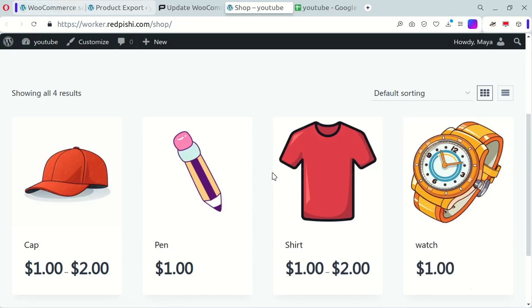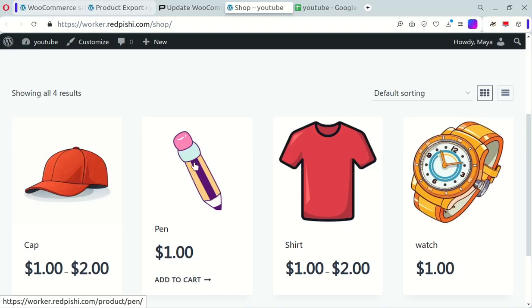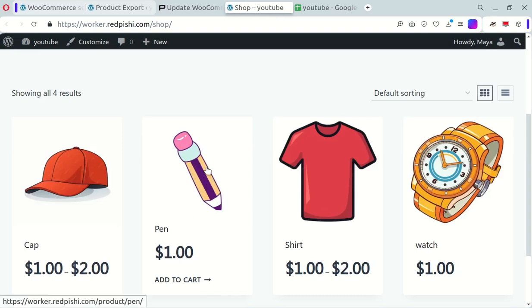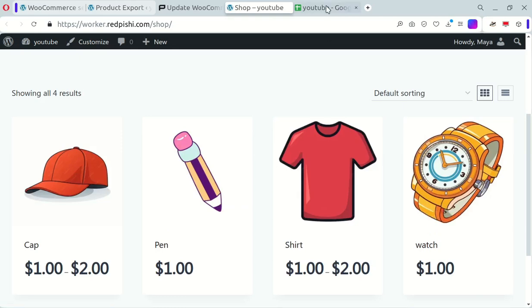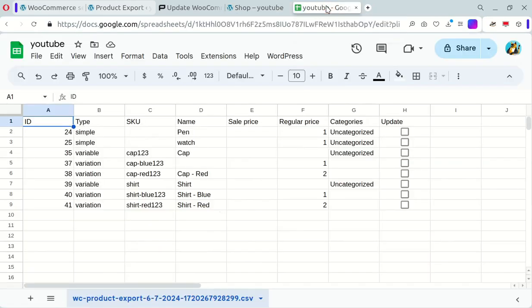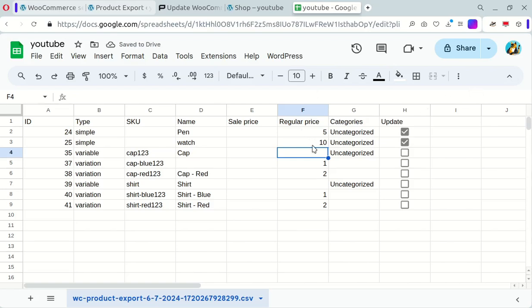I have two simple products and two variable products in this store. Change some prices in your sheet. As you change the prices, the Update column automatically ticks, indicating selected items for synchronization.